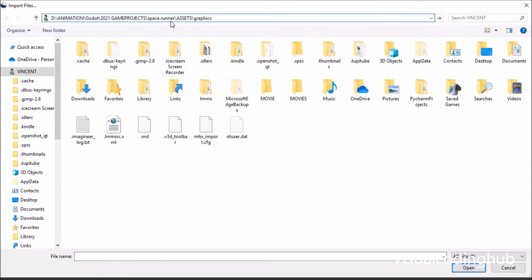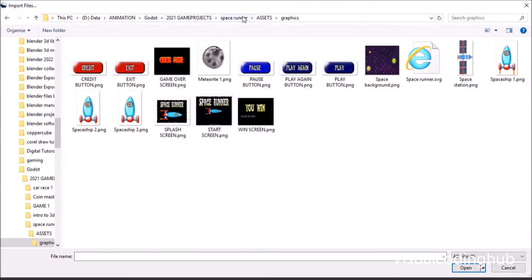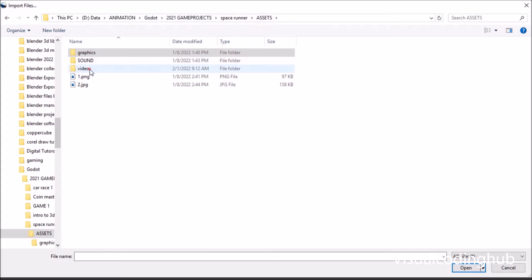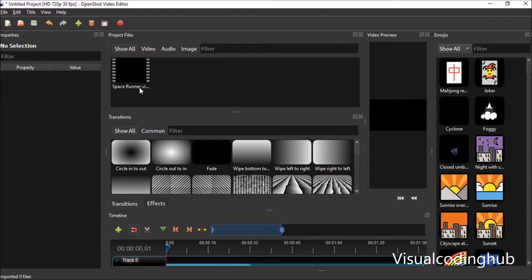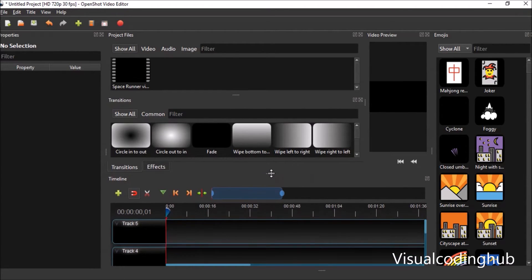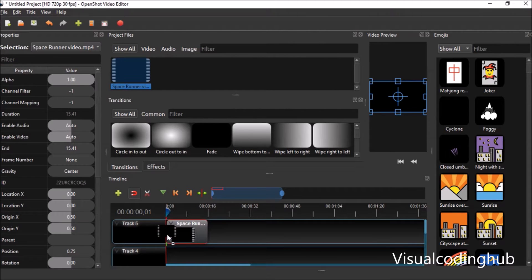I'll quickly click here and go to where I have my video. That's the video I've actually made for this one. You can add music to it, but I won't add music to keep it simple. I'll just drag this inside here.